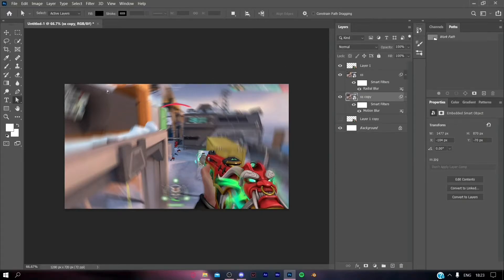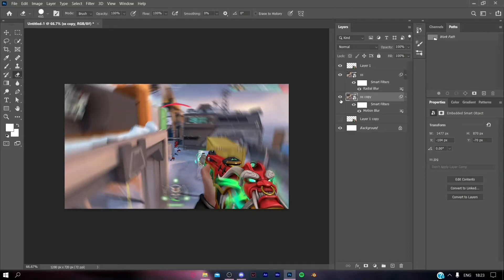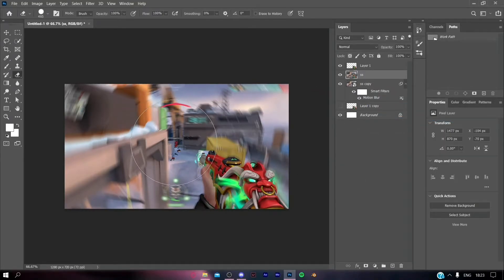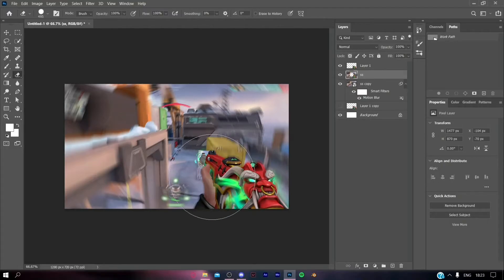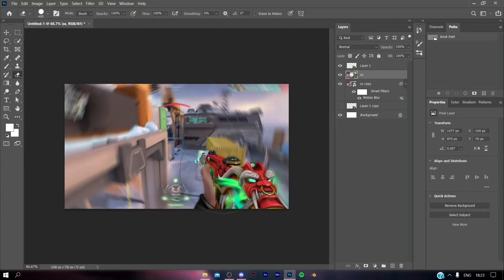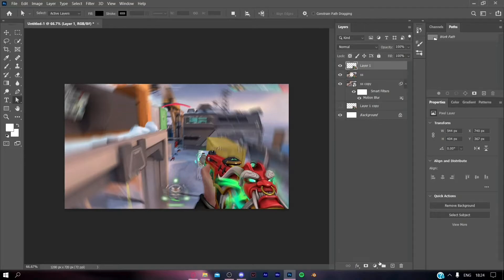Select the eraser tool, increase the size of the brush, then rasterize the layer. Erase the middle portion; it will give this type of effect.